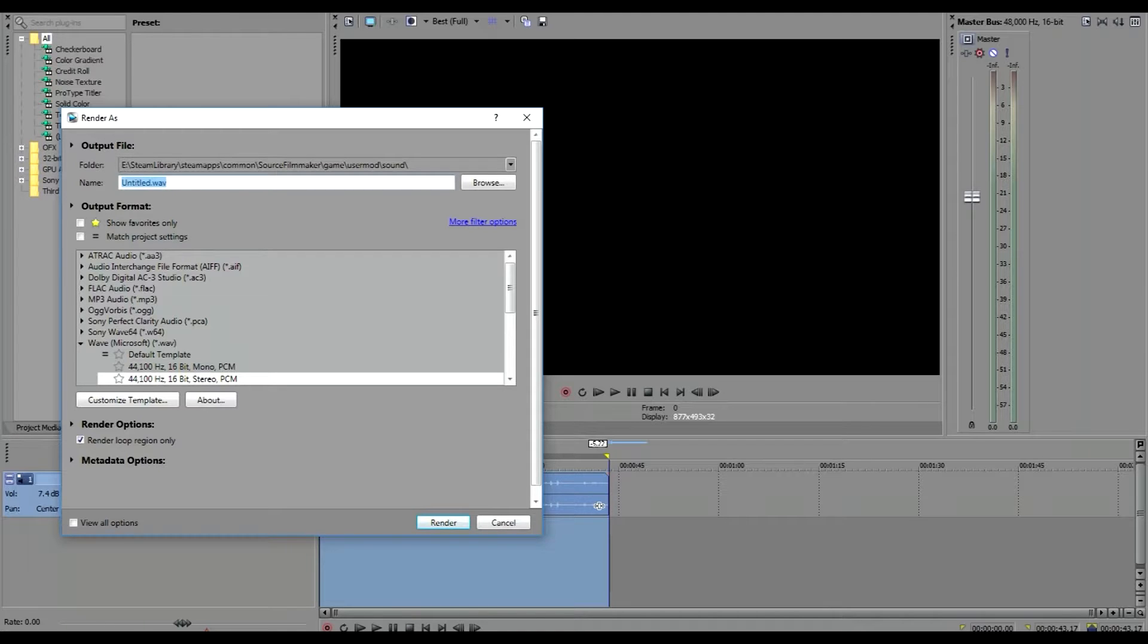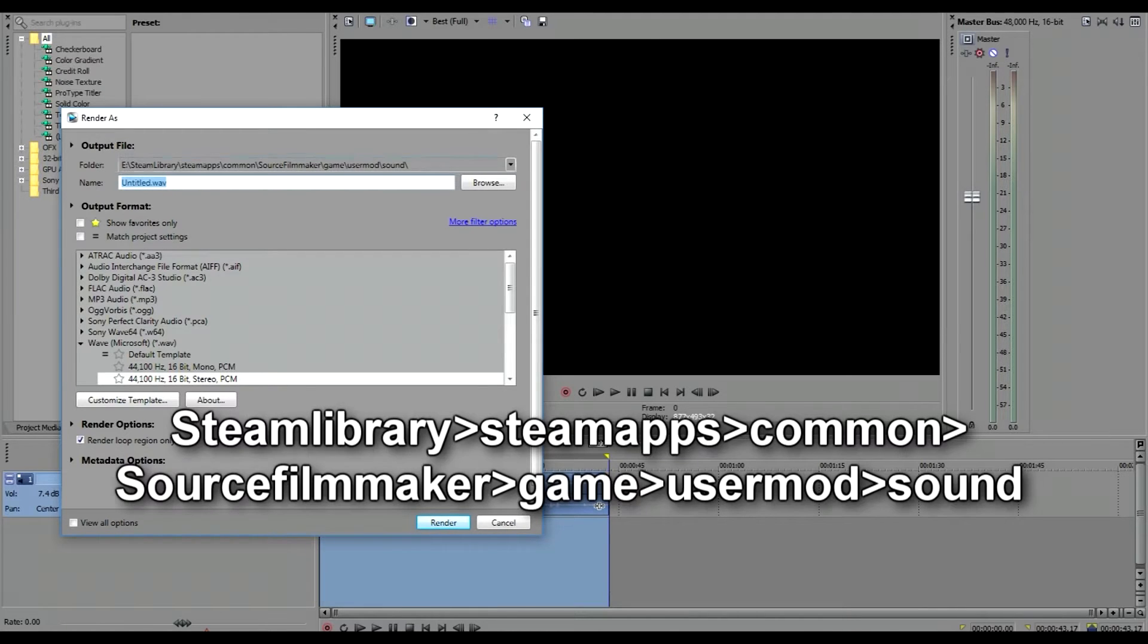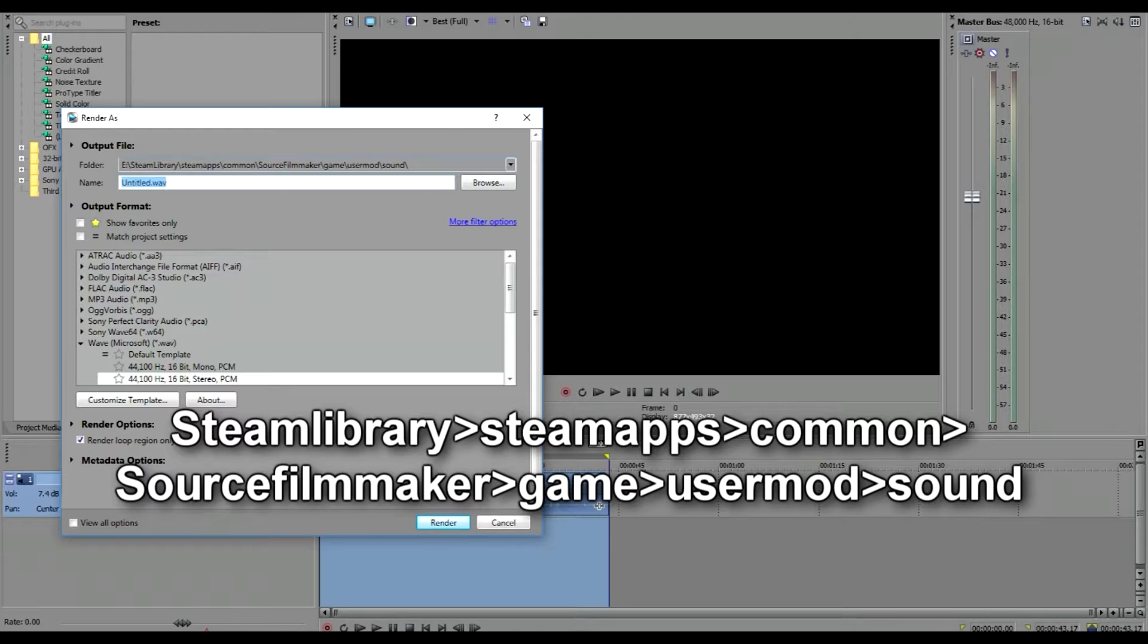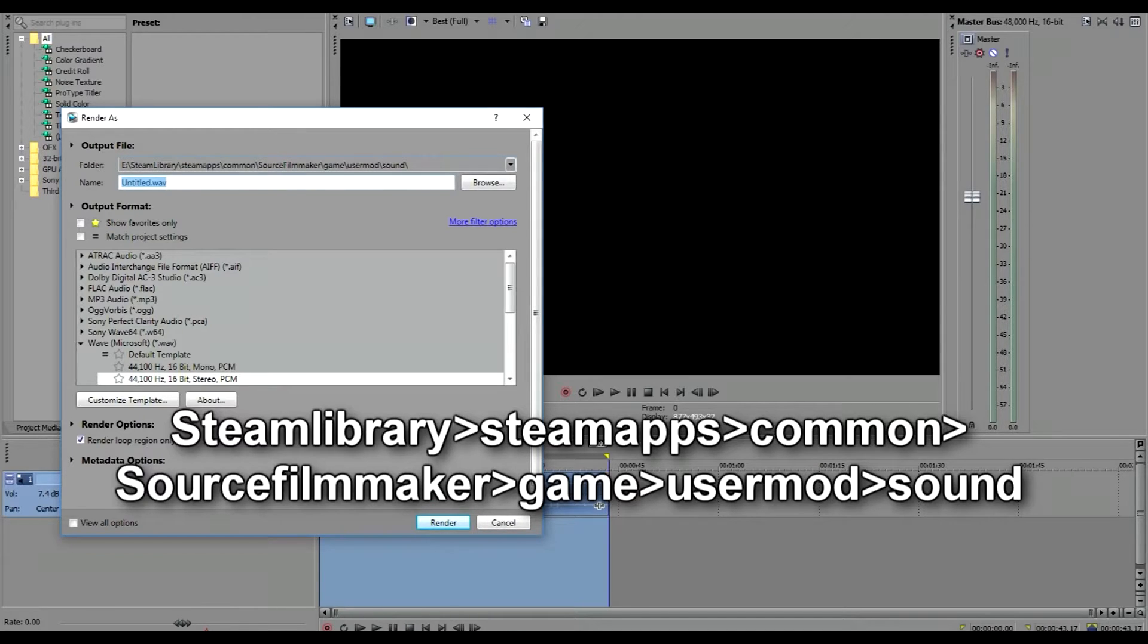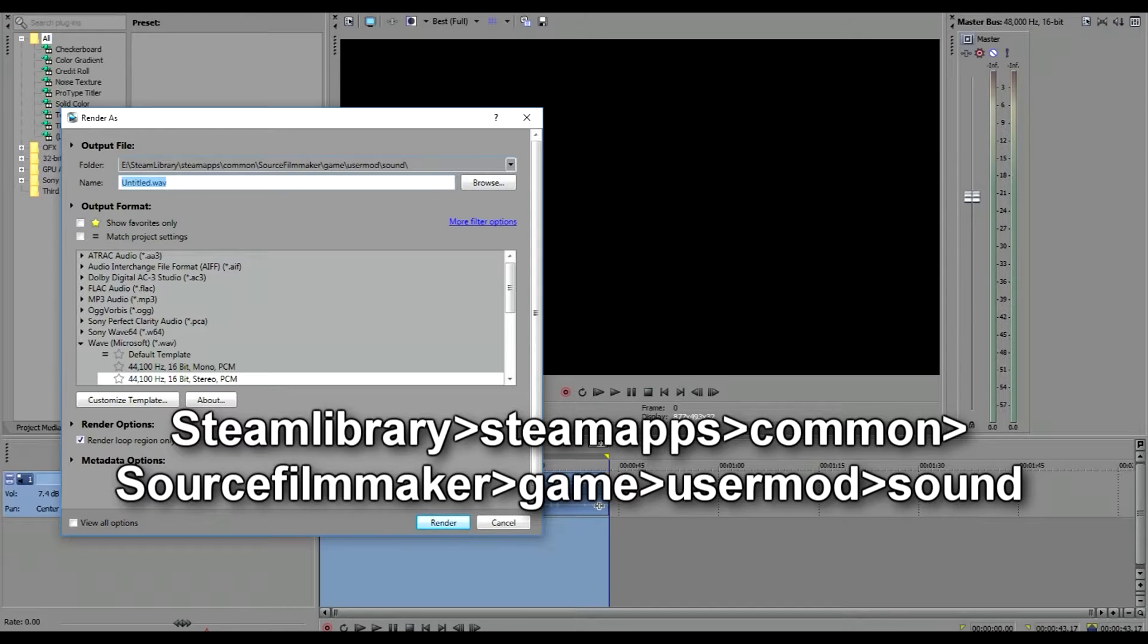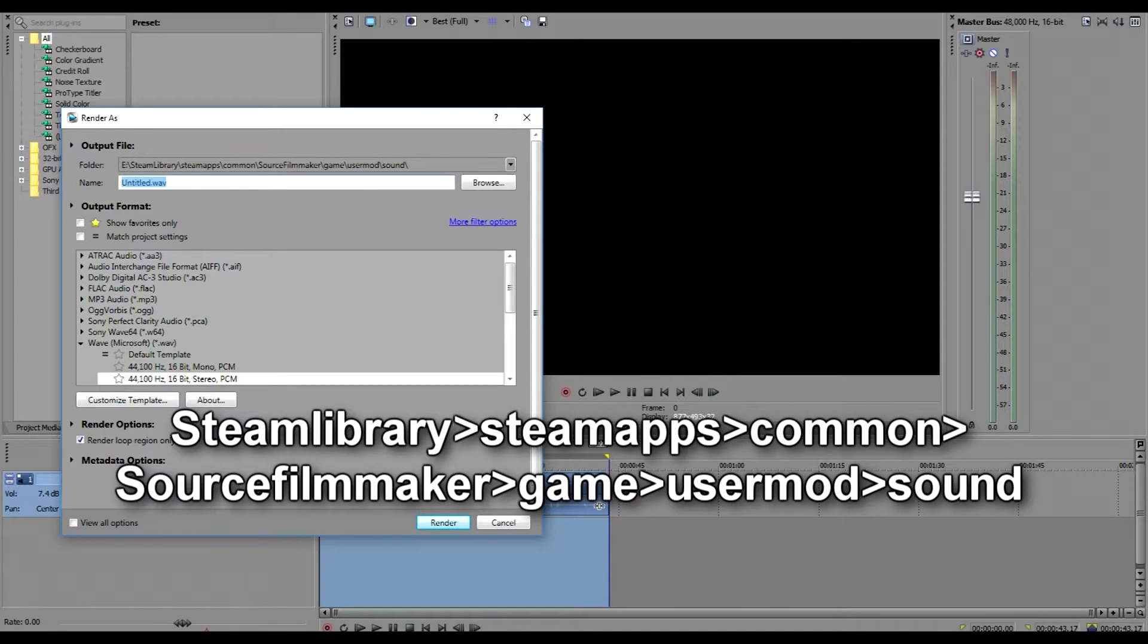Steam Apps, Common, Source Filmmaker, Game, Usermod, Sound. So I'm gonna say that again: Steam Library, Steam Apps, Common, Source Filmmaker, Game, Usermod, and Sound. That's where you're gonna save. Now we're gonna title it Let's Go to Prison.